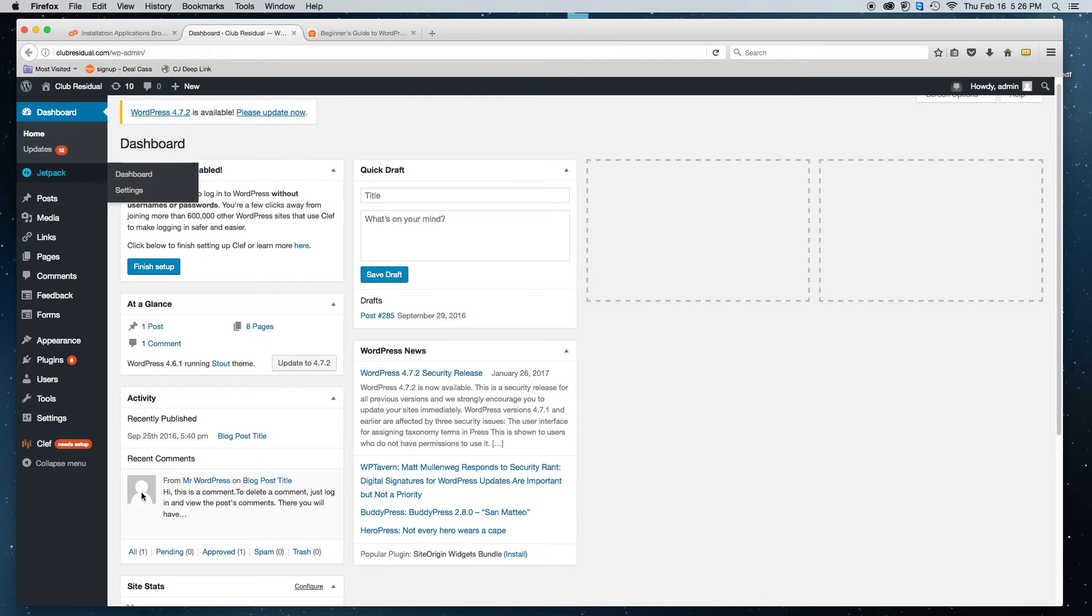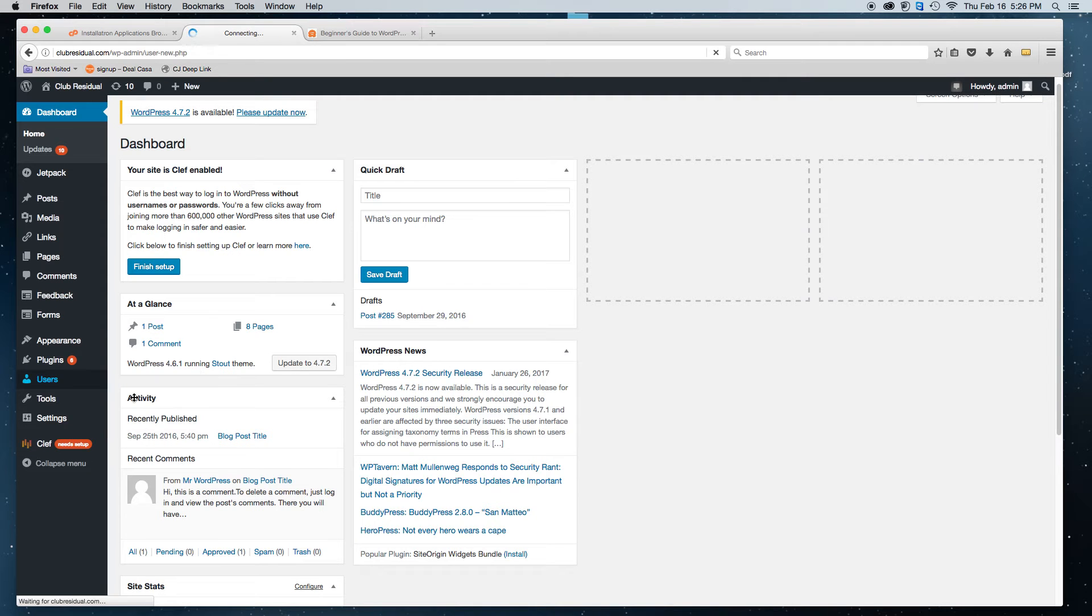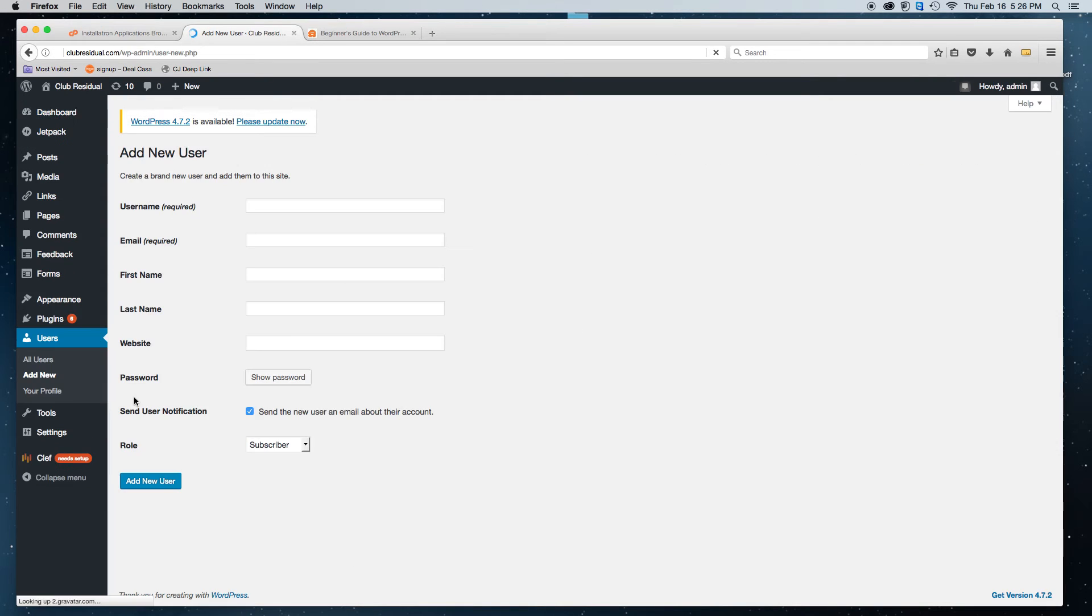So we have a WordPress open here. We're in the backend. And you'll simply go to users, add new. Click on add new.